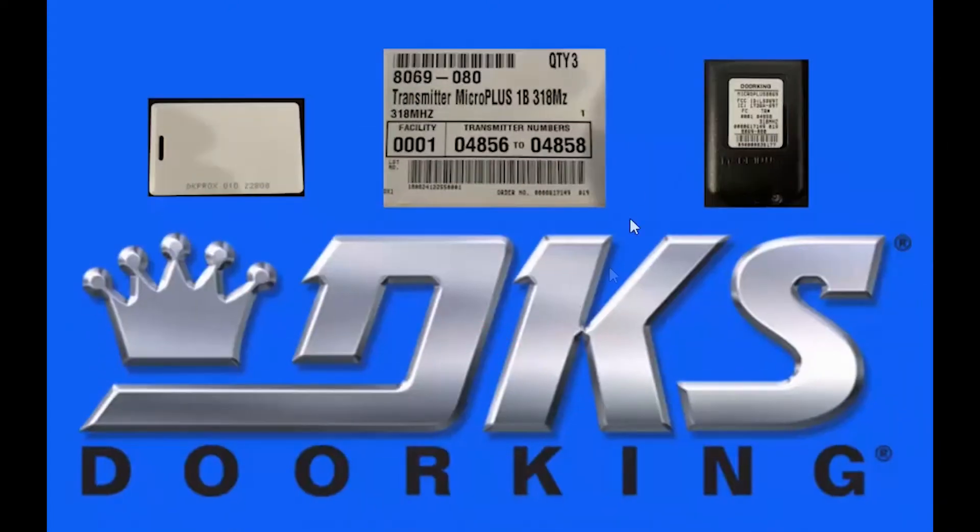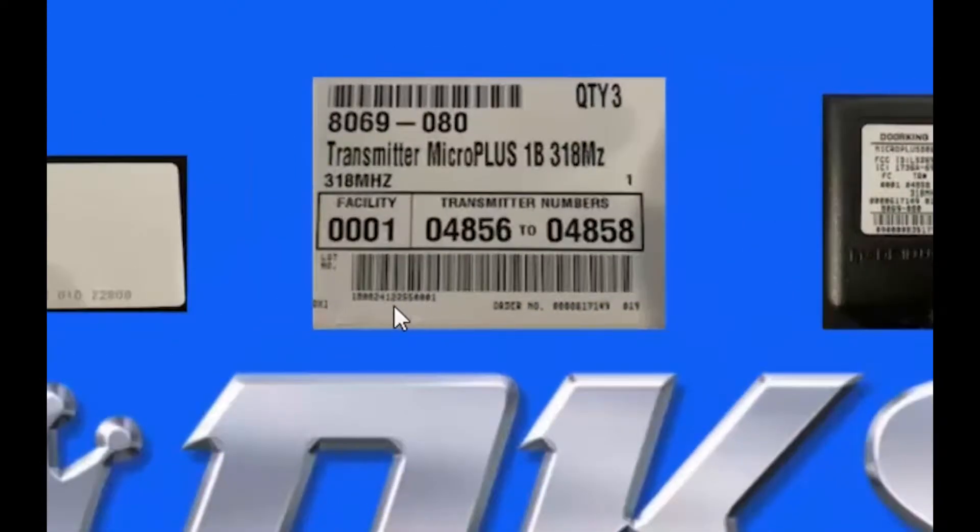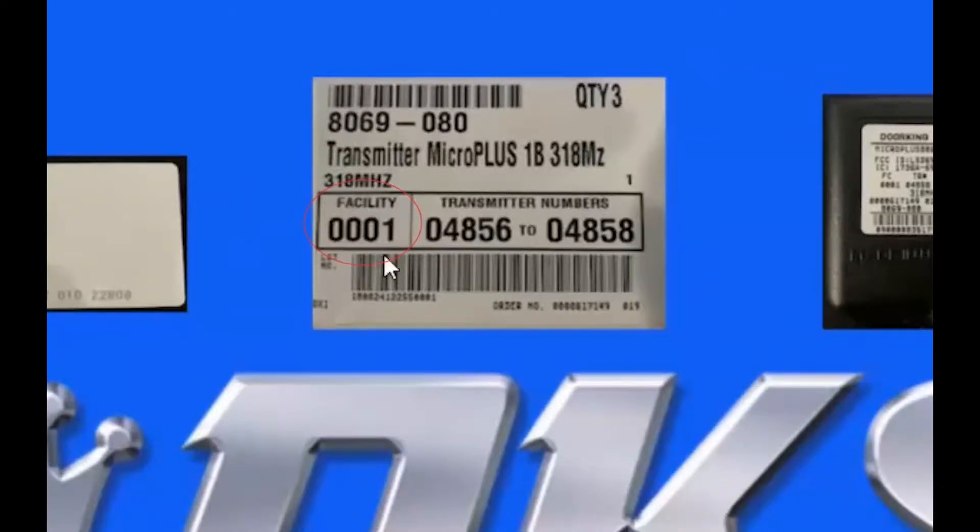The next example is of the end of a DoorKing transmitter box. The box will give us the facility code number of all the remotes inside, along with the transmitter numbers for all the remotes.